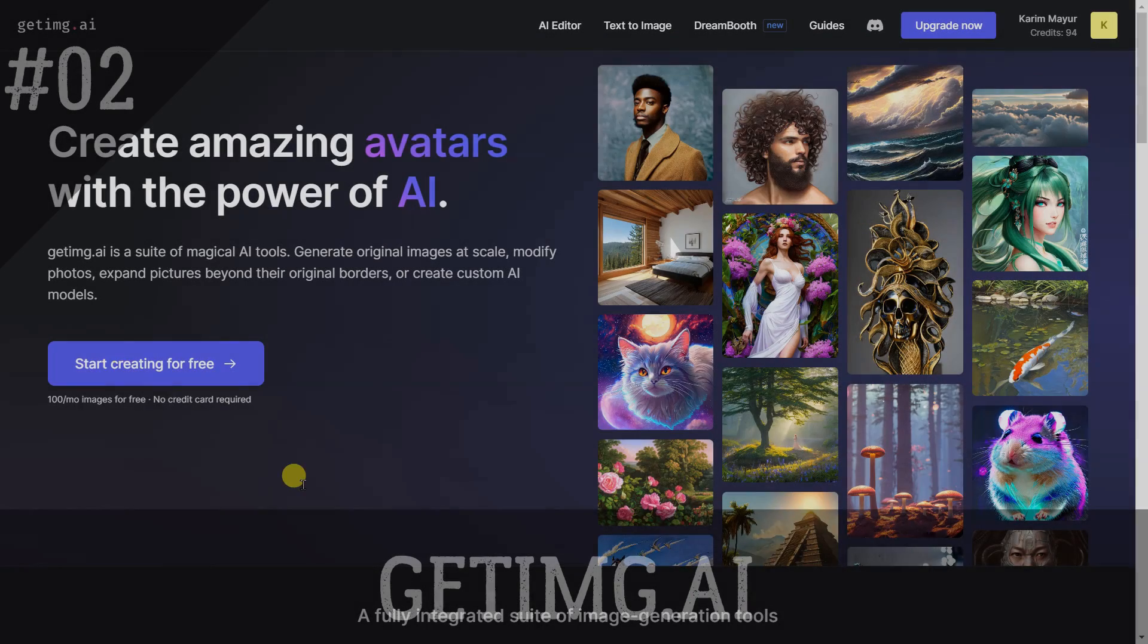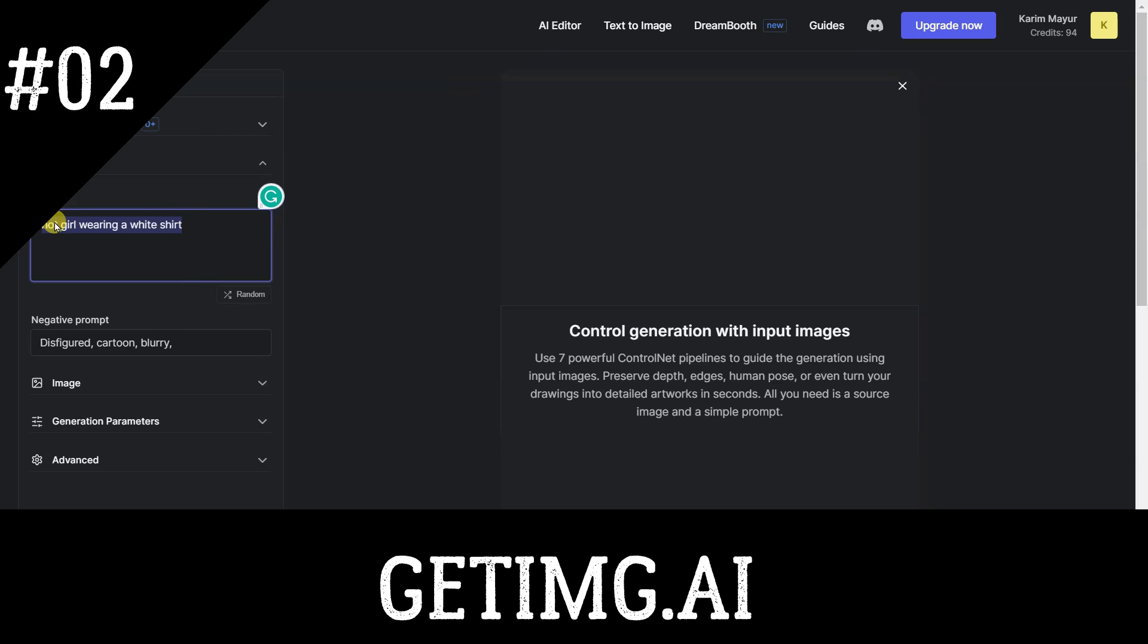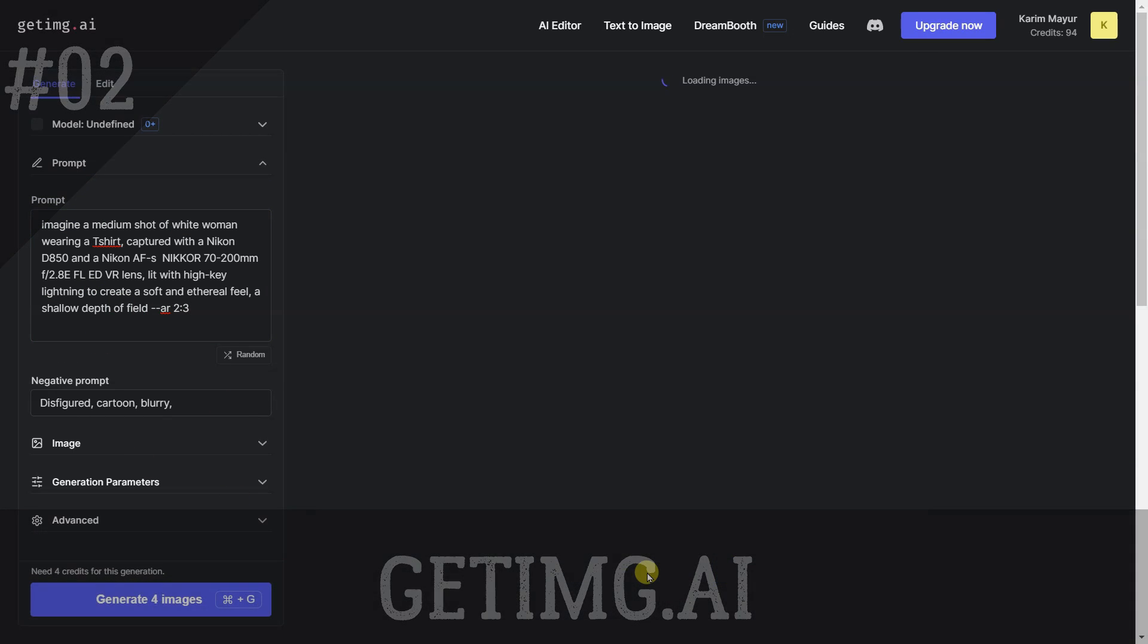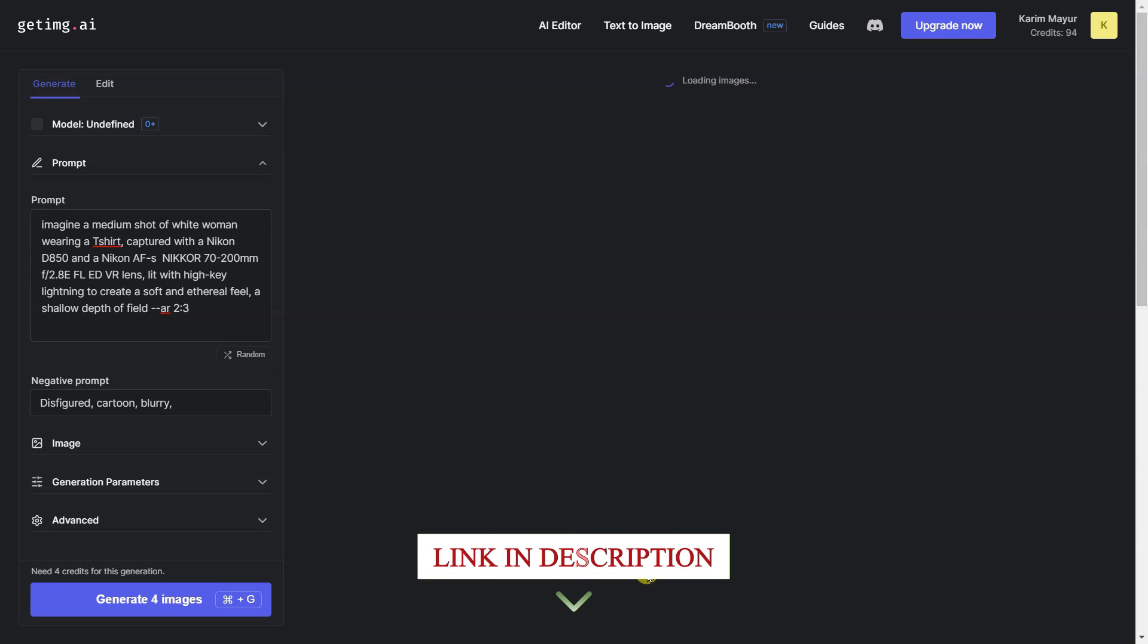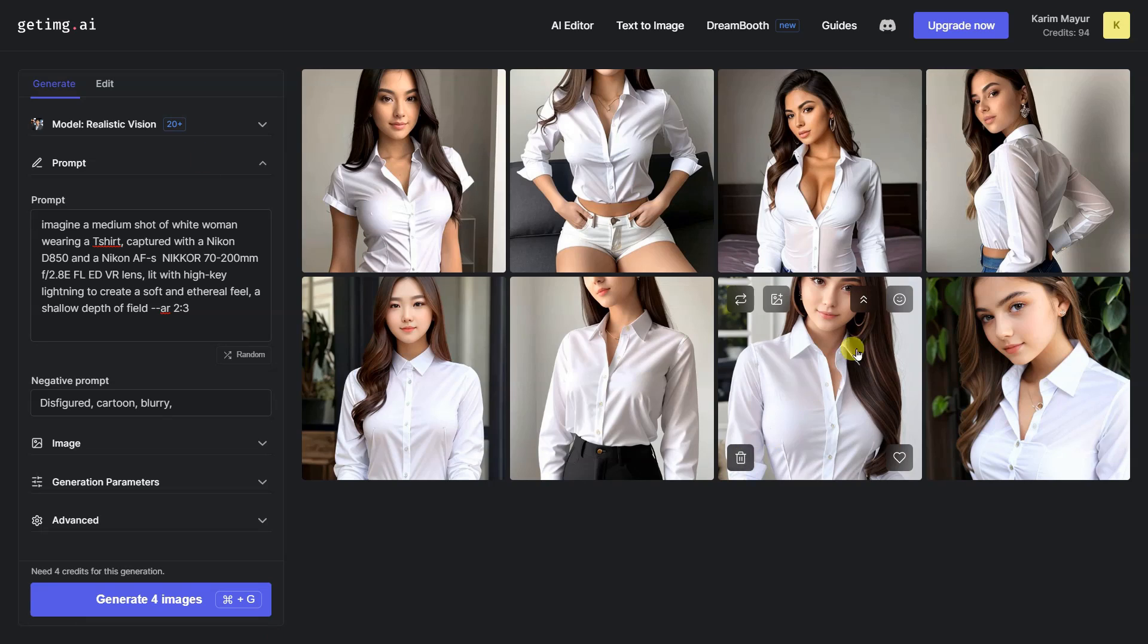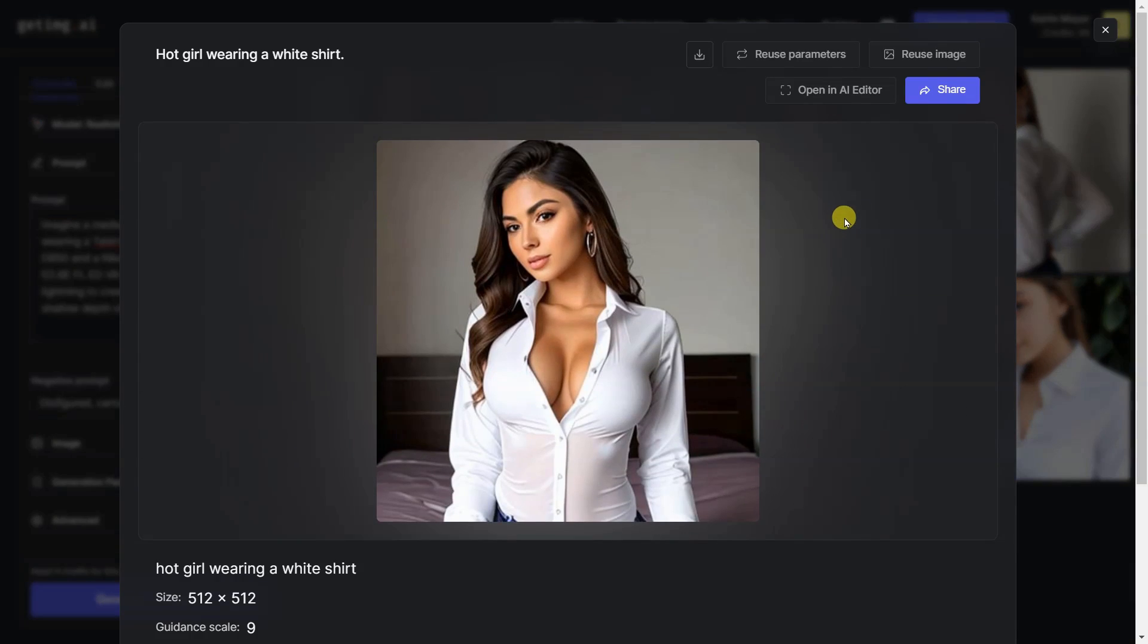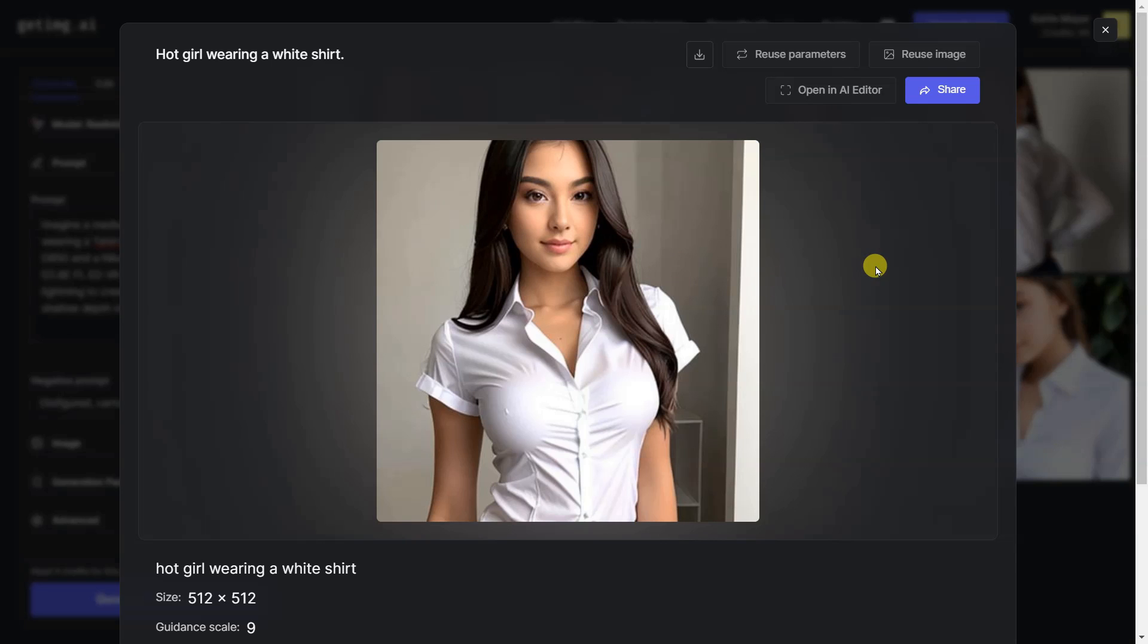Gedim Guide AI is an innovative image generator that unlocks the power of artificial intelligence to create beautiful, unique visuals. It's the perfect tool for anyone looking to unlock their creative potential. With Gedim Guide AI, you can generate original images, modify existing ones, expand pictures beyond their original borders, and much more.